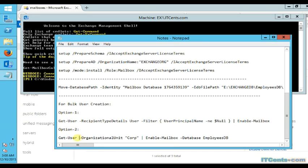Method two uses Get-User where you specify the target organizational unit, then pipe the output to Enable-Mailbox where you can specify the destination database where you want those mailboxes to be created.